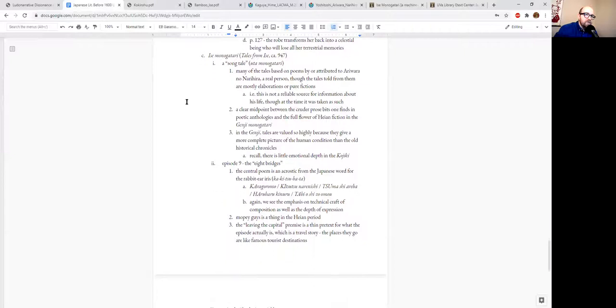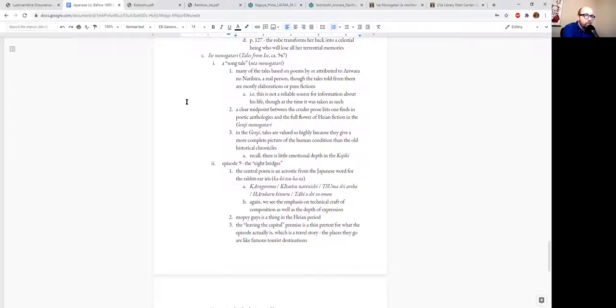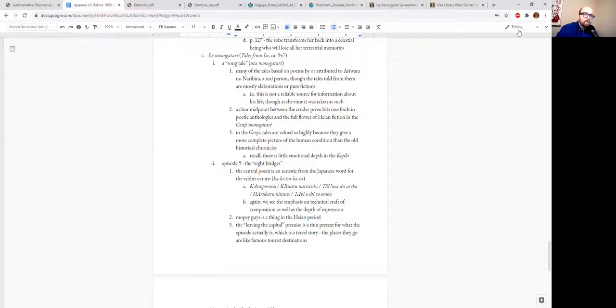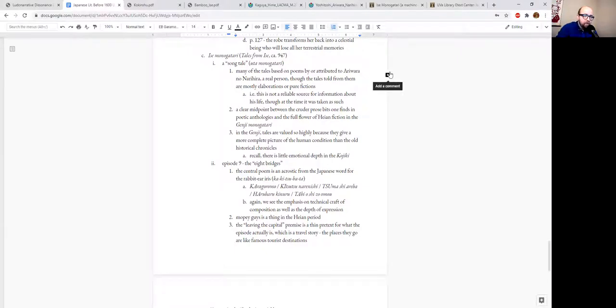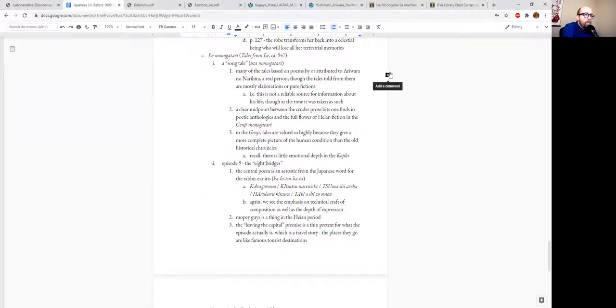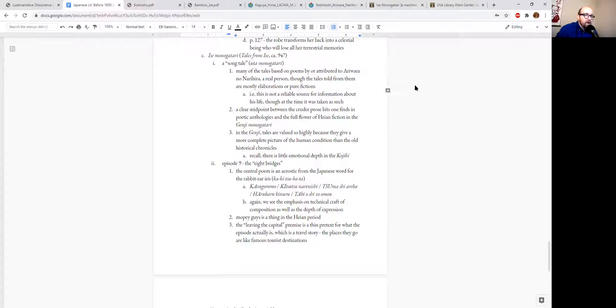So the second type—sorry, I have a cough drop in my mouth to try and keep my throat easy going—so the second major type of song tale. All right, sorry, video thumbnails on my right was getting a little wonky.